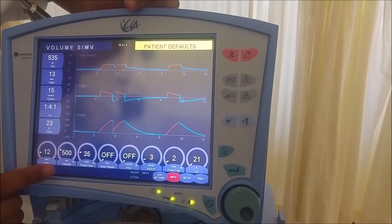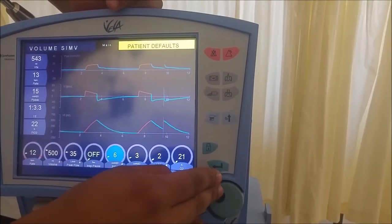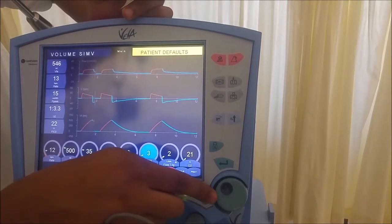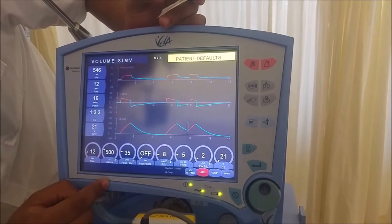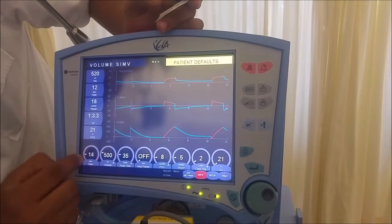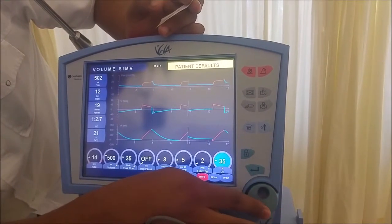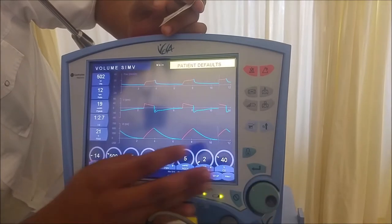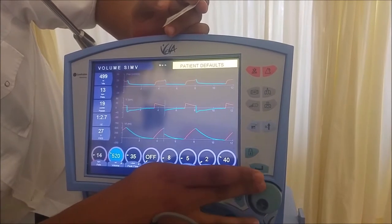Volume SIMV mode delivers three types of breaths: the mandatory, or controlled, breath, which is the breath delivered by the ventilator according to the settings; the spontaneous breath, which the patient initiates and completes on their own; and the synchronized, or assisted, breath, which is when a spontaneous and controlled breath coincide. Example settings for volume SIMV are a tidal volume of 550, a respiratory rate of 14, PEEP of 5, FiO2 of 40%, and a PSV of 8. The values used in this mode, and the following two, are an example and will have to be adjusted according to the patient's profile.